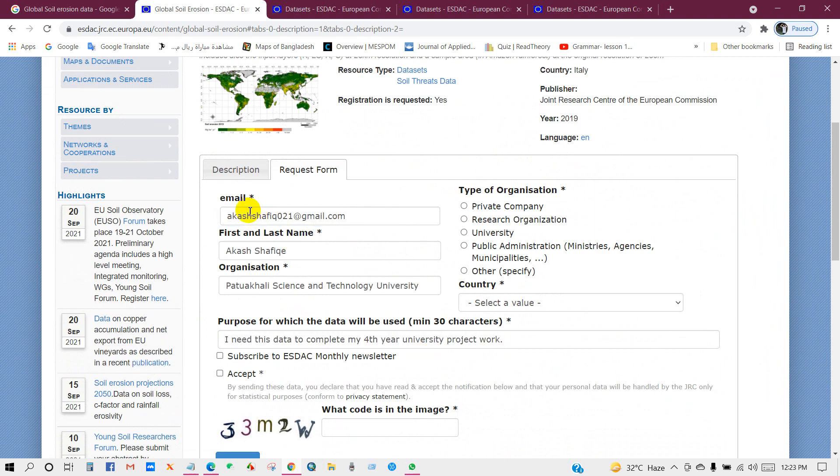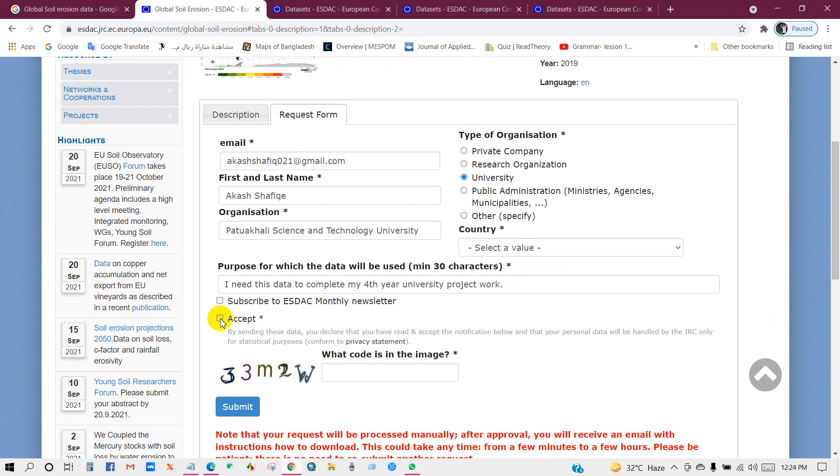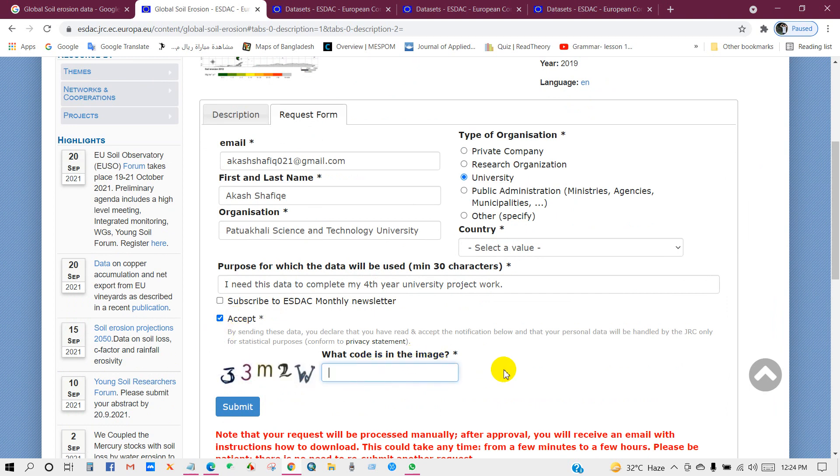I have filled in my email, my first name and last name, organization, and type of organization: university or private companies. Also you have to write the purpose for which the data will be used. Then click on accept and then write the code.